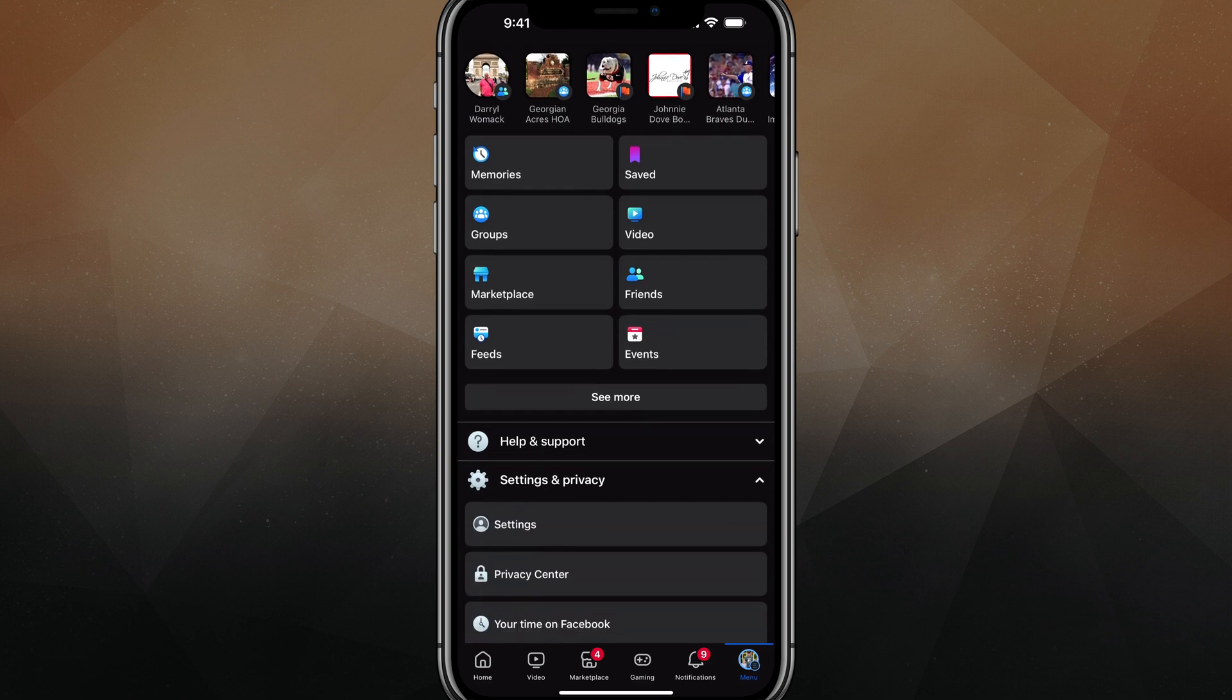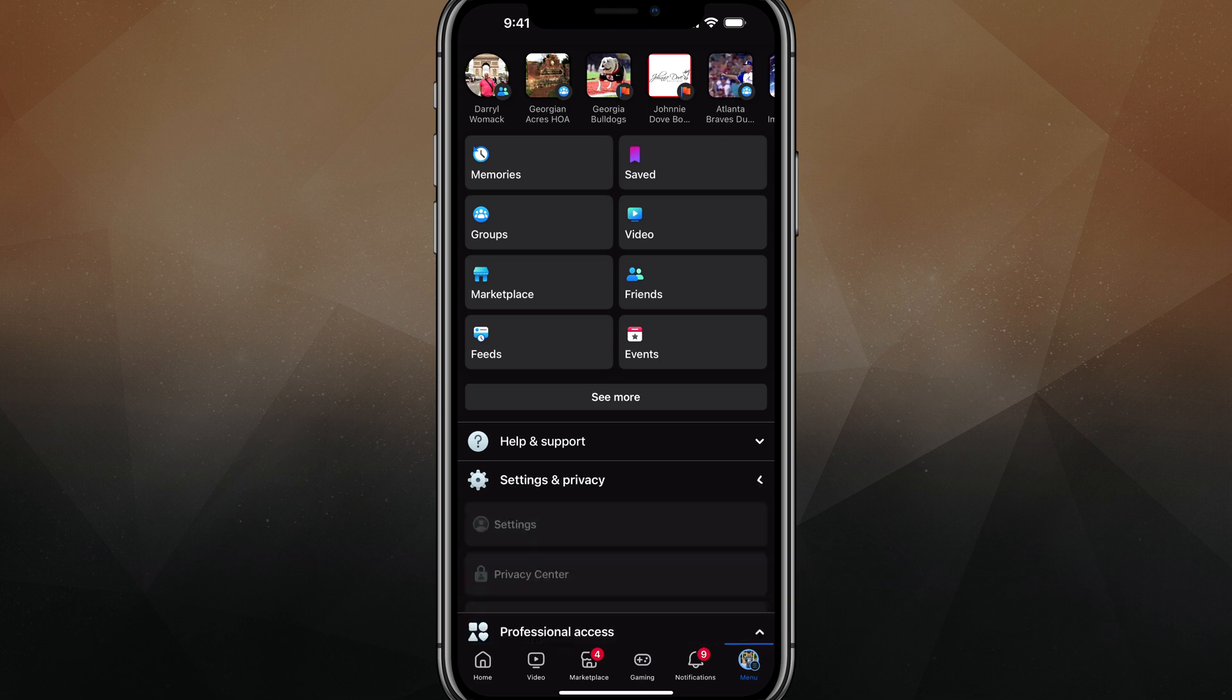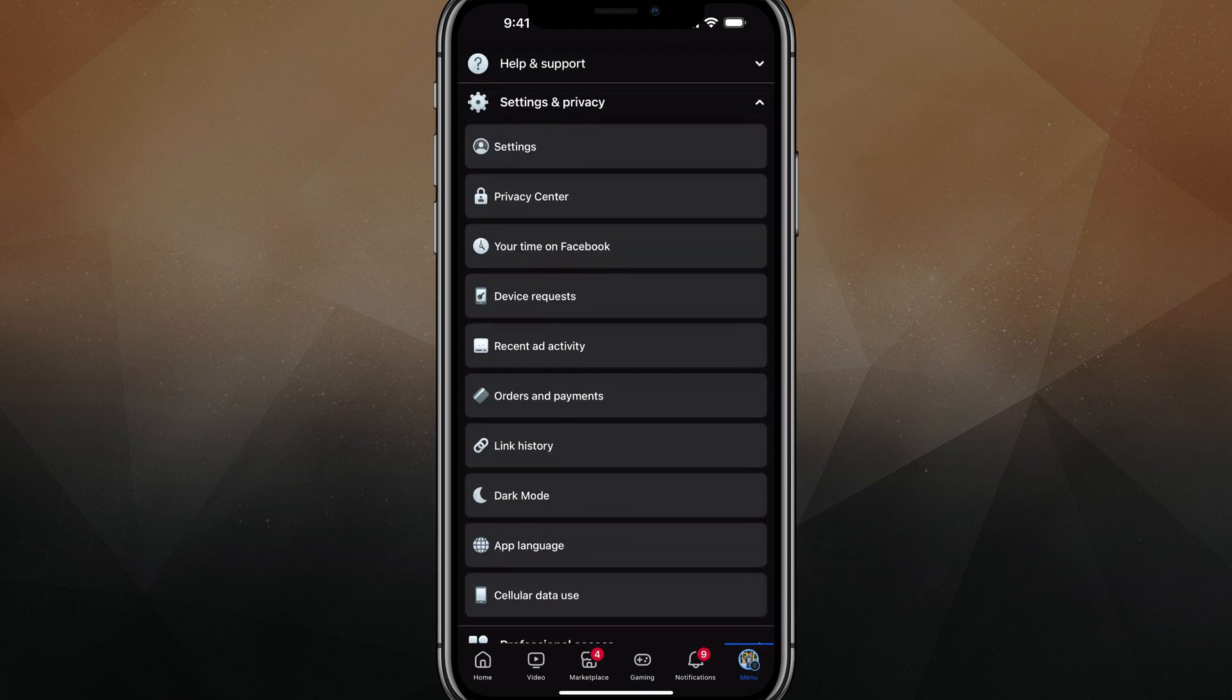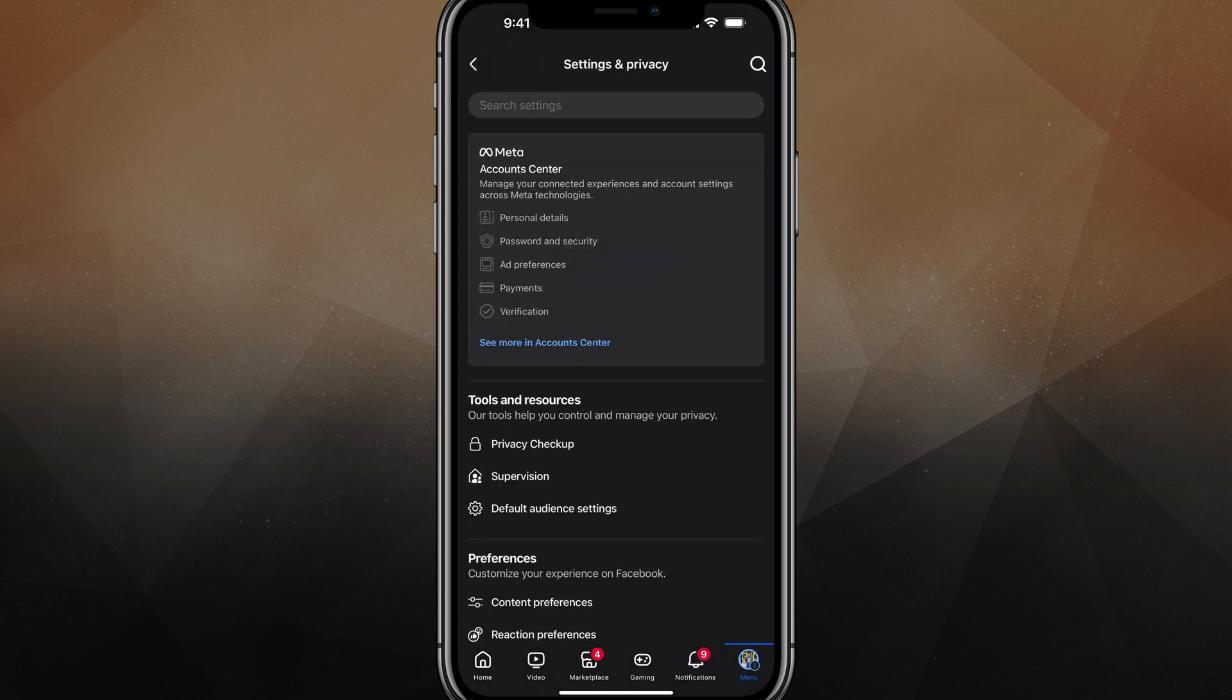What we want to do next is just scroll down slightly and tap into settings and privacy. And then once under settings and privacy, we want to tap into settings, which should be somewhere towards the top.